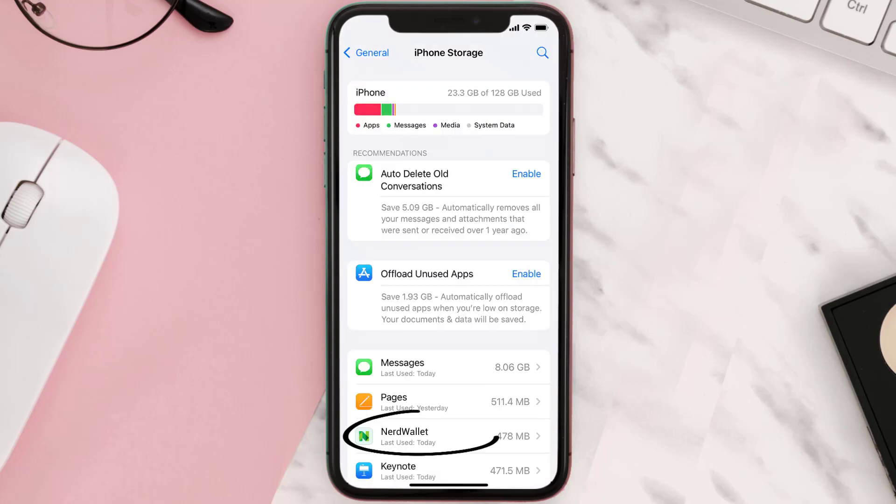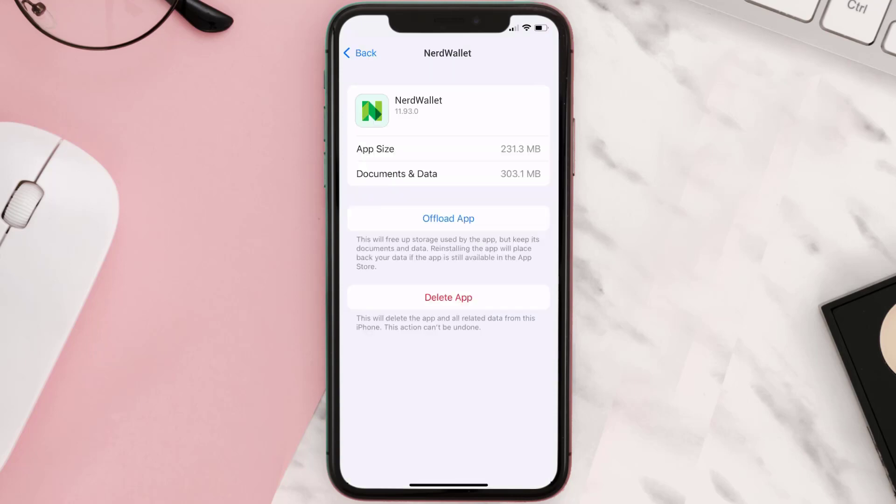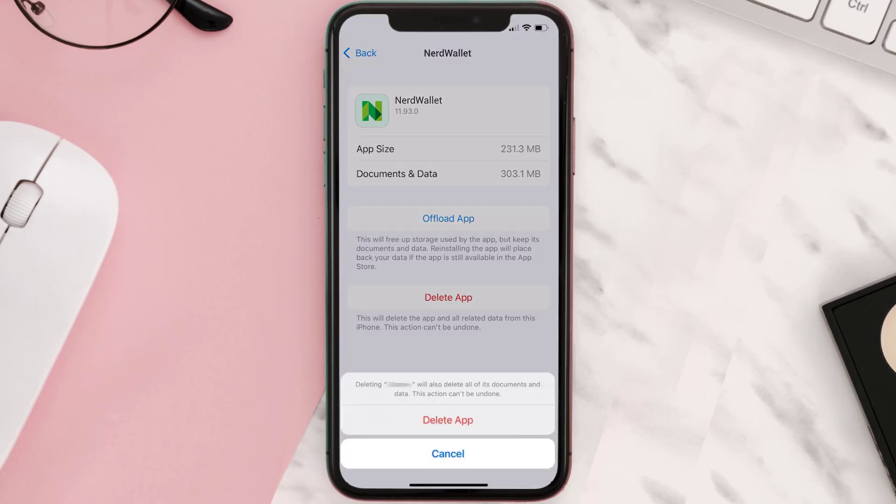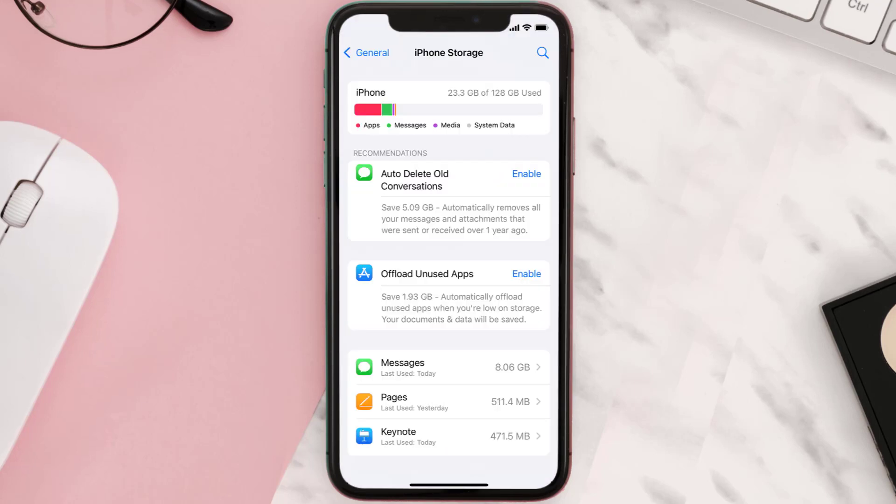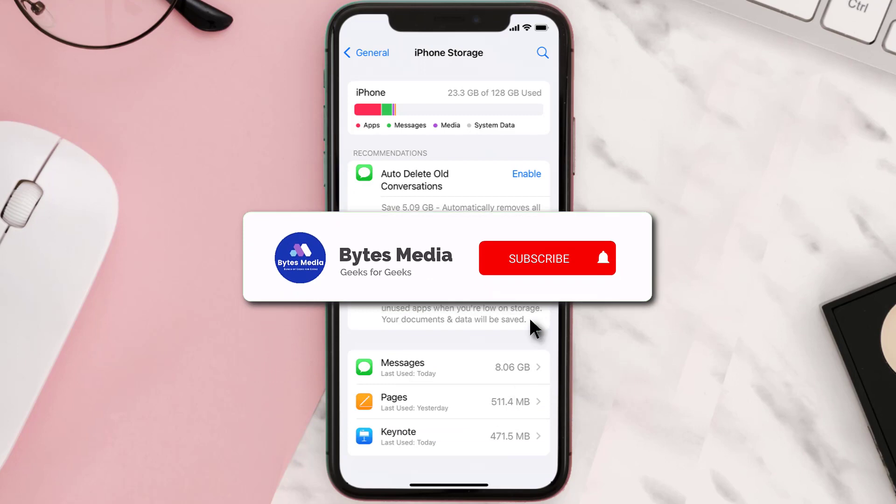Step four: from here, search for the NerdWallet mobile app and then tap on it. Step five: once you're on this screen, you need to tap on Delete App. Step six: tap again to confirm, and you're done.